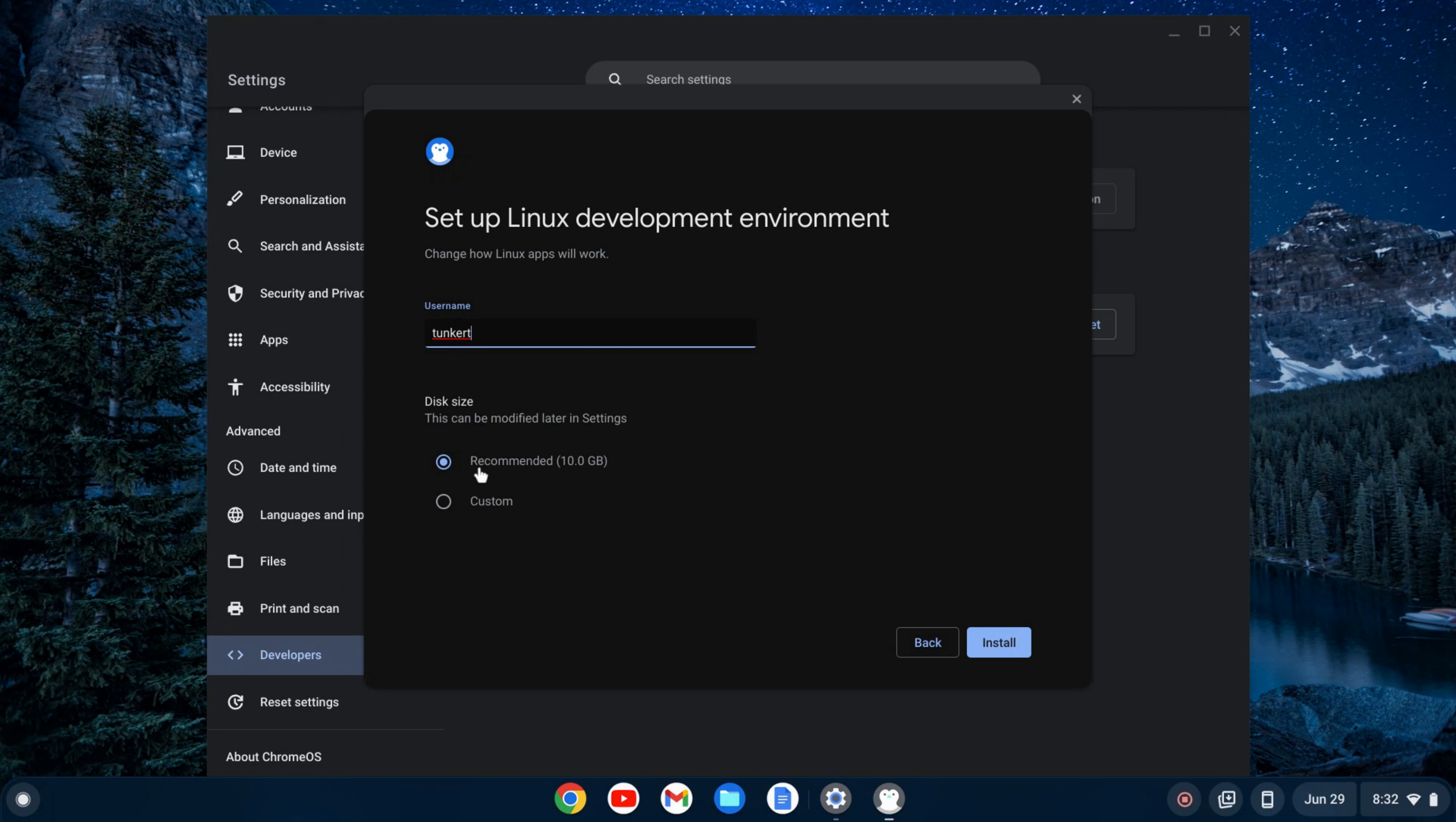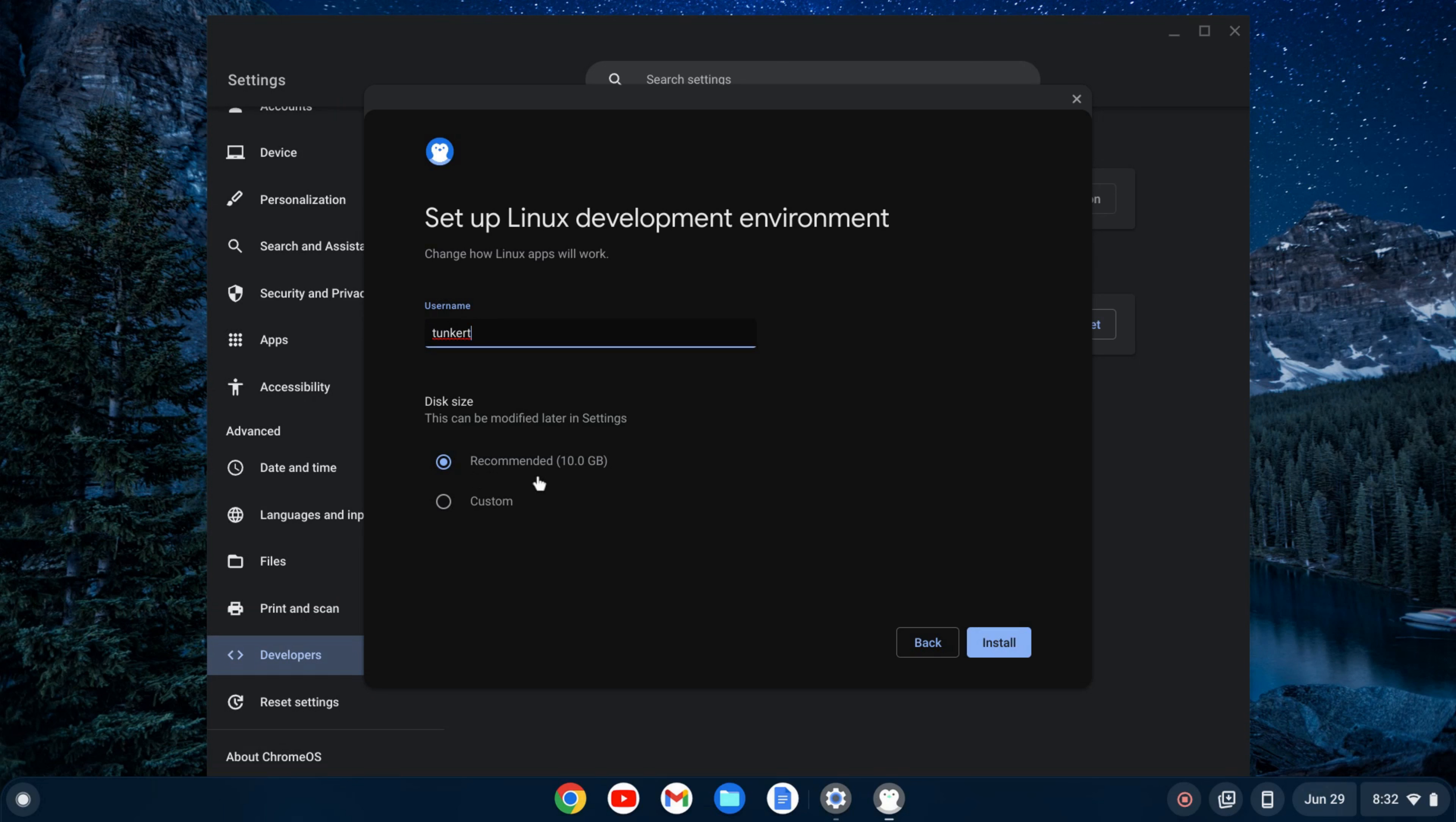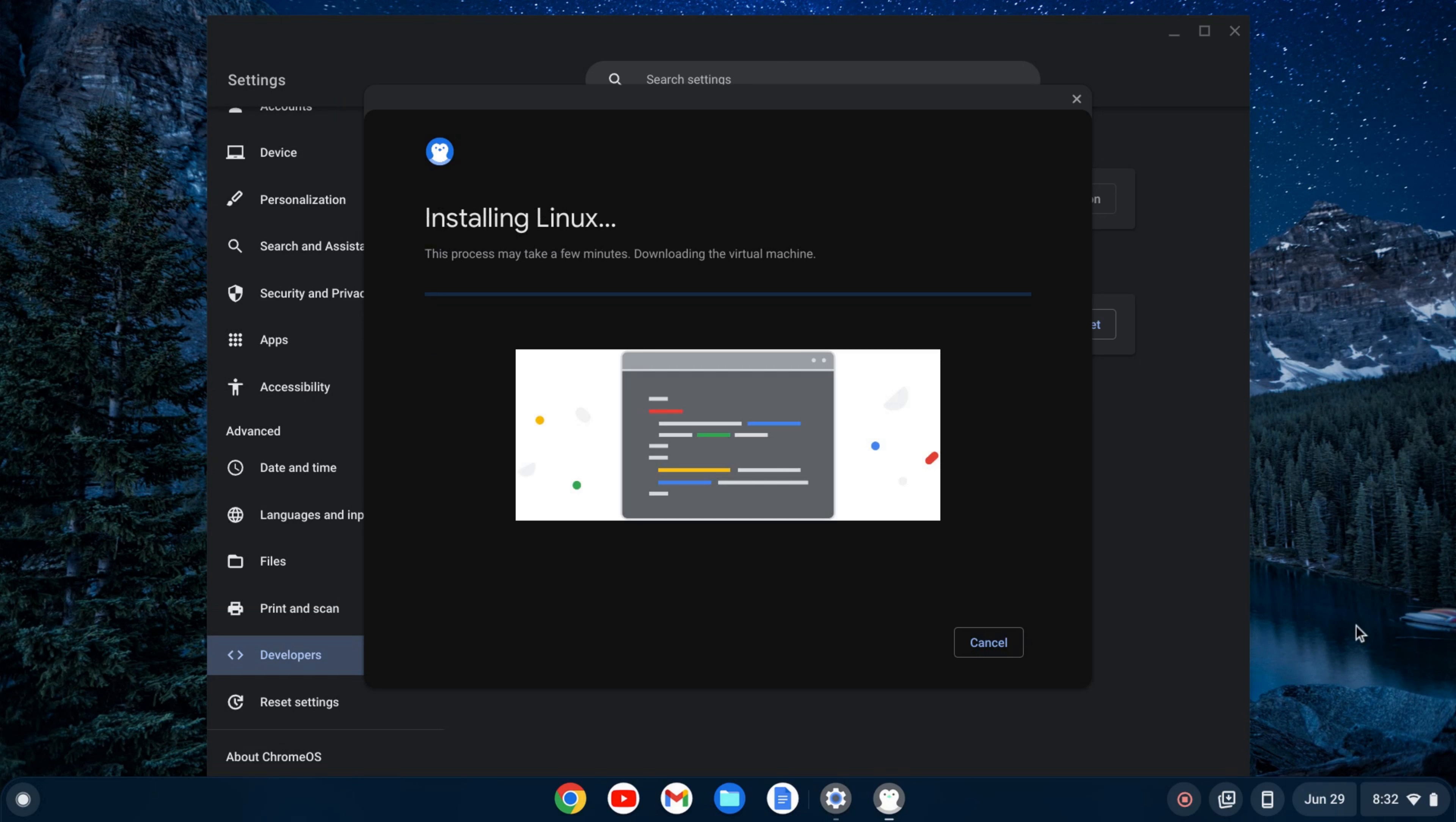The disk size, it will give you a recommended disk size. That can be changed later, so you don't have to worry as much about that. I'm going to keep both as is and click install. That's going to take a few moments, so I'll let that run and come on back once that's done.